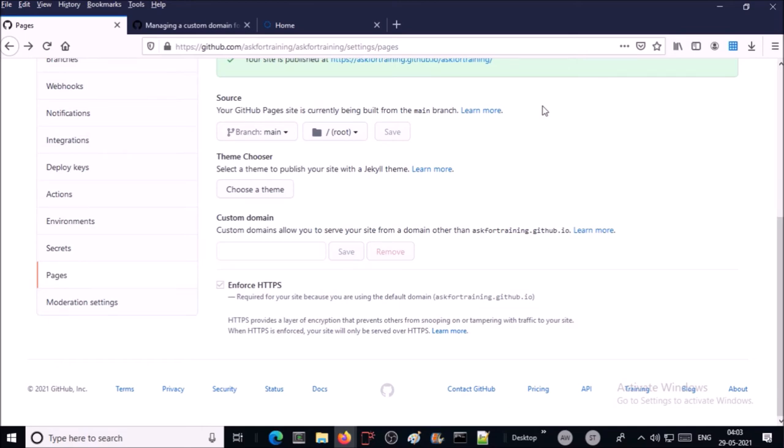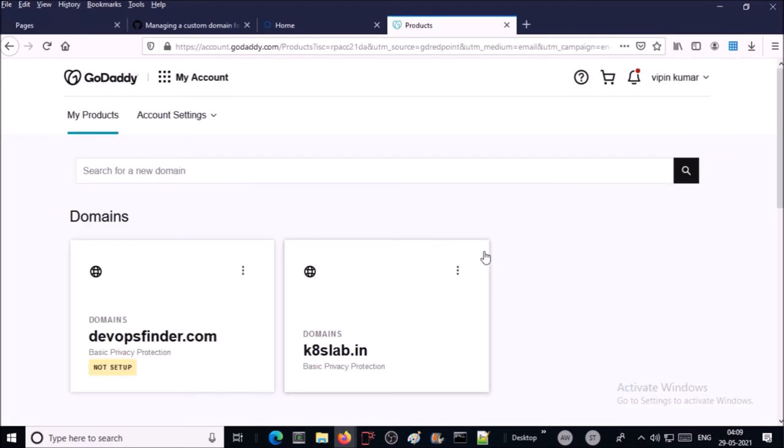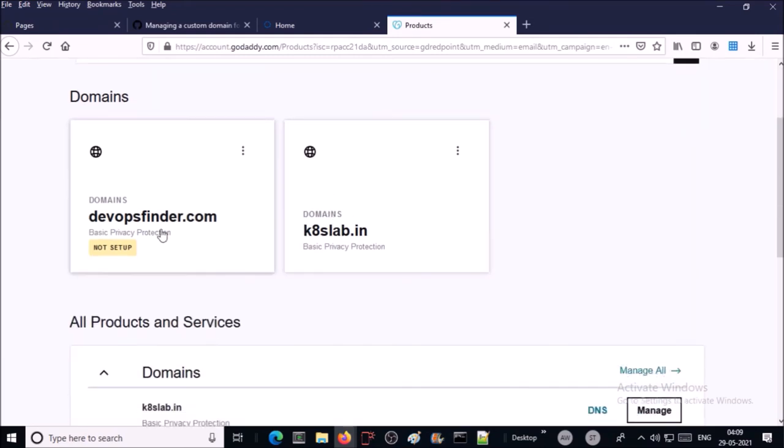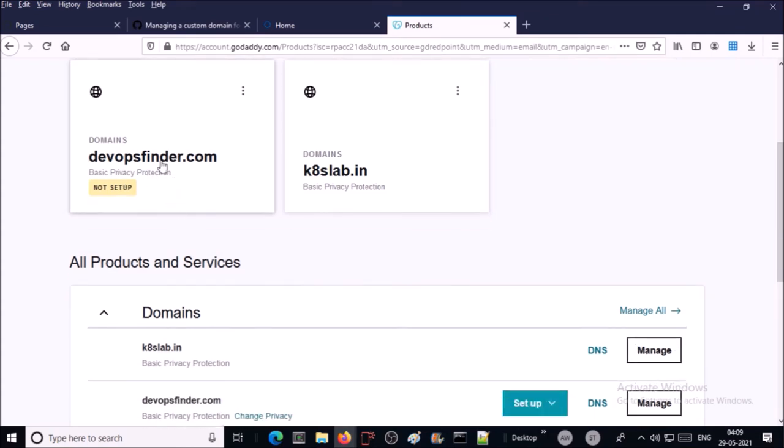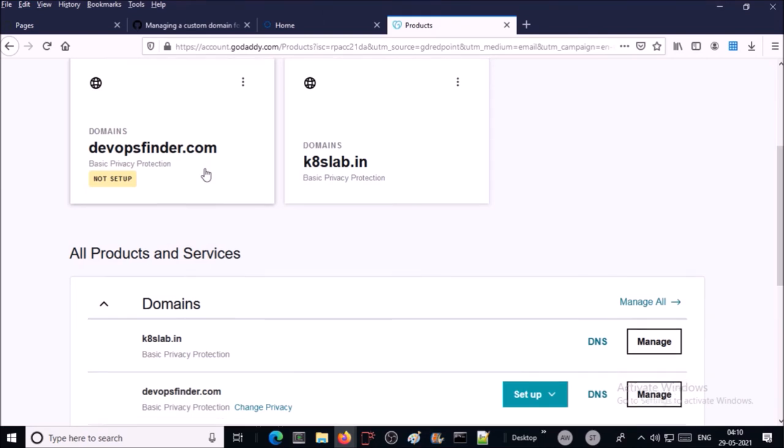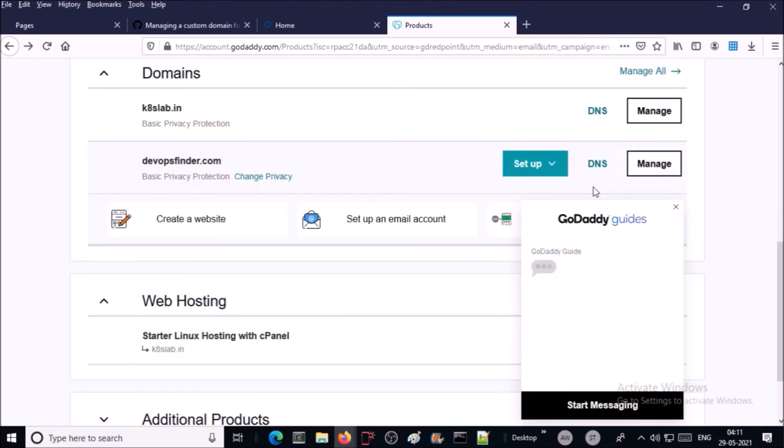To pointing your custom domain on your GitHub repository you require to create a CNAME record that is pointing to this repository. My domain name is hosted on GoDaddy, let's go ahead and create a CNAME record. I am inside my GoDaddy account and this is my domain. I want to use this as a custom domain for my GitHub static website. Click on DNS.